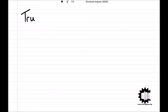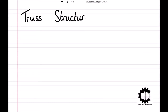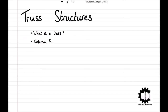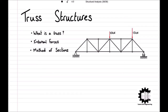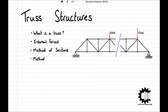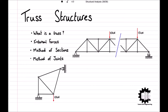Welcome everyone to this video by Learn Civil Engineering where we will be learning about trusses. In this video we will be introducing the principles of truss structures, the theory behind internal forces in truss members, and we will also learn how to solve a truss structure using the method of sections and the method of joints.